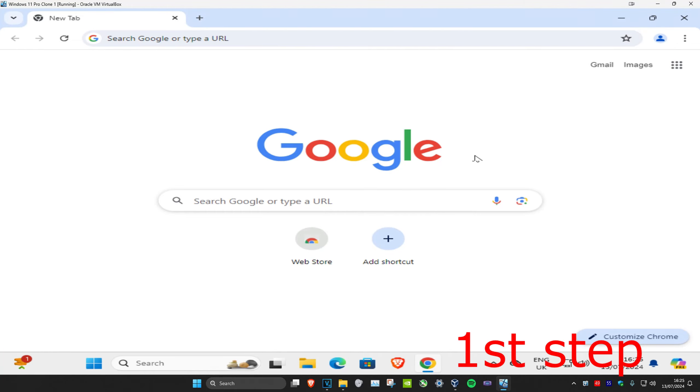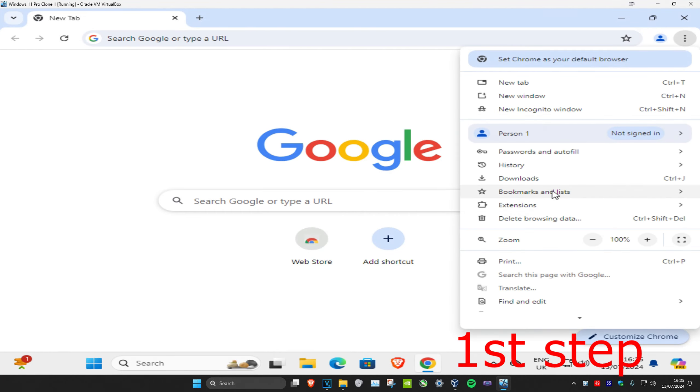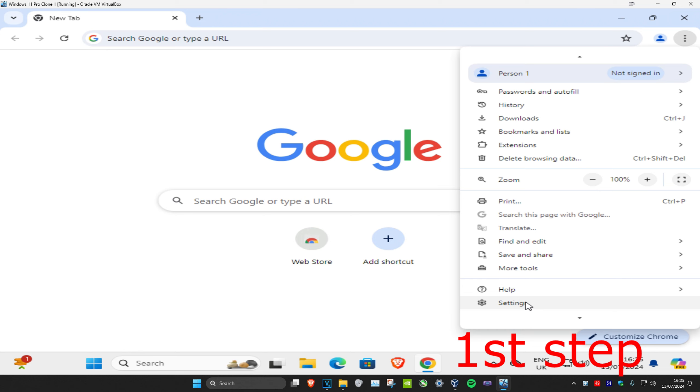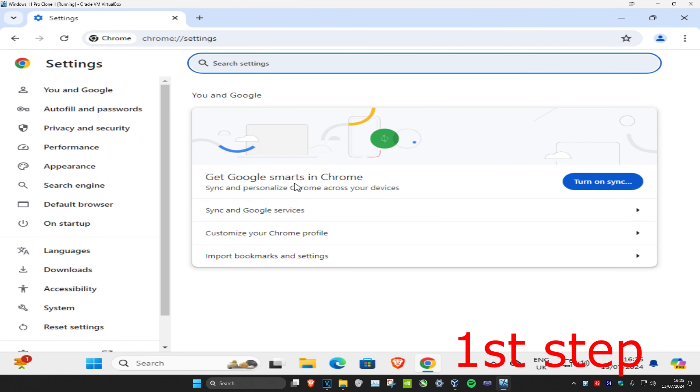So guys, for the first step, once you're on Google Chrome, you want to click on the three dots in the top right, scroll down and then click on Settings. And now once you're here, you're going to search for languages.